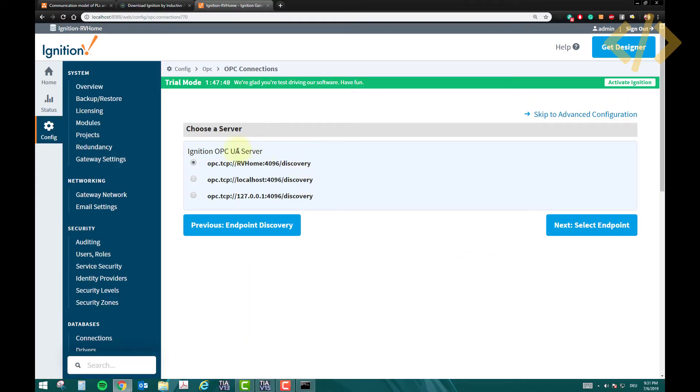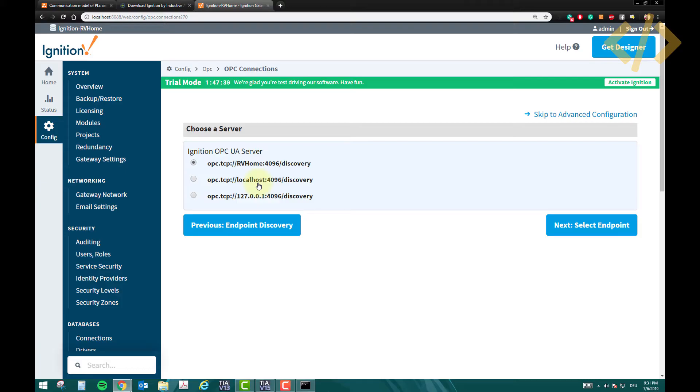Now basically localhost is the same IP address as my ethernet card. RVhome is actually the name of my PC. 127.0.0.1 is also a default. So you can select the name of your PC, or you can select localhost, doesn't matter.